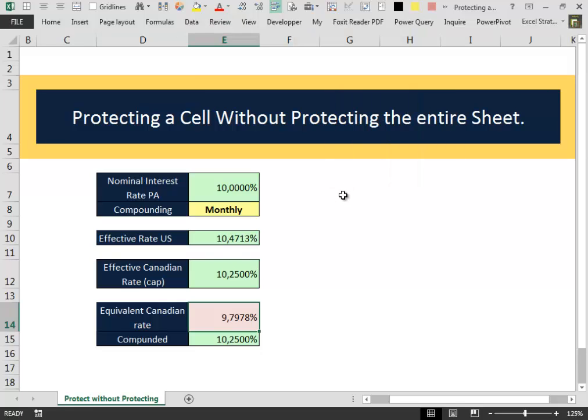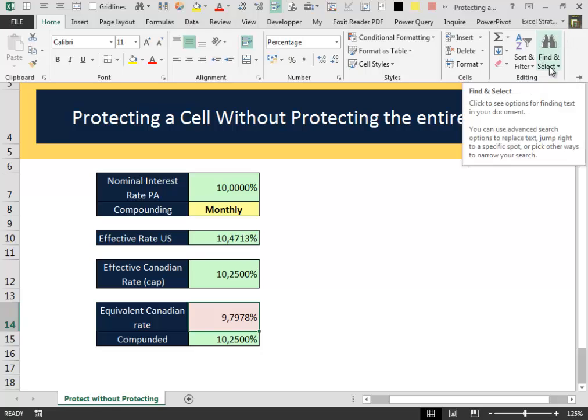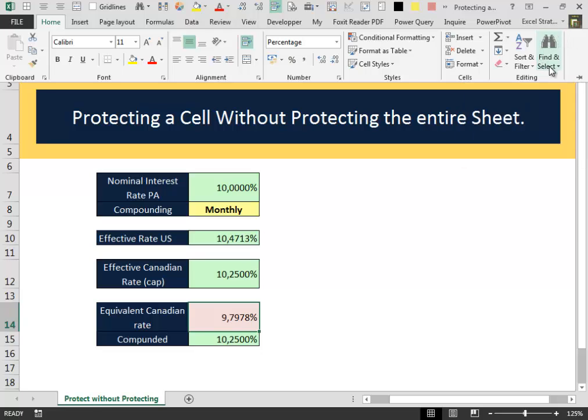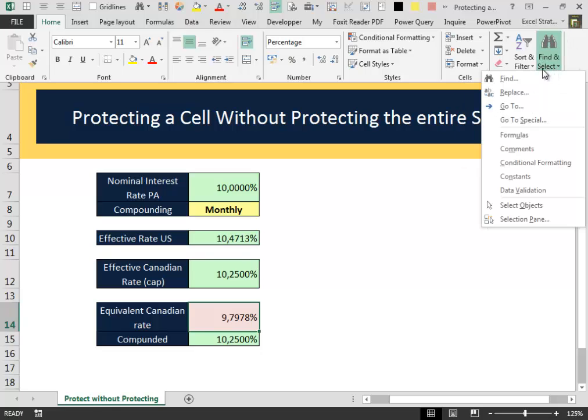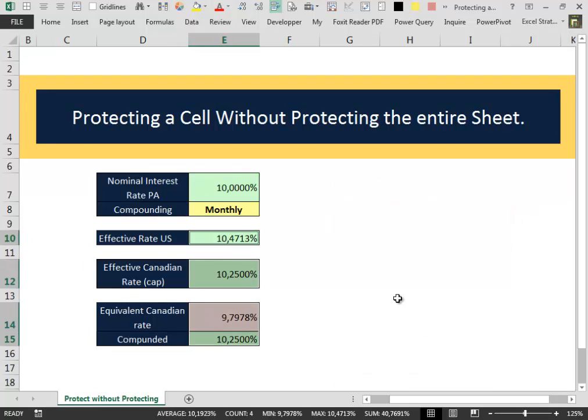First of all we have to identify the cells inside our worksheet that contains some kind of formulas. To do that we go into the Home tab, we identify the Find and Select icon, we press it and then we press Go to Special. The Go to Special box appears, we select Formulas. When we press OK, Excel selects all the cells inside the worksheet that contains some kind of formula.